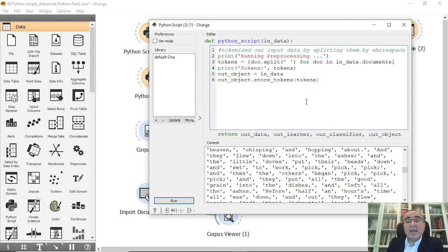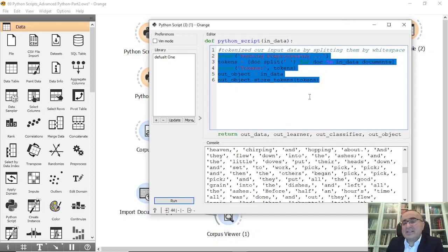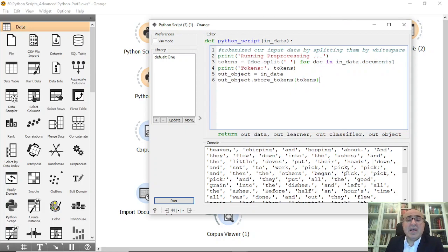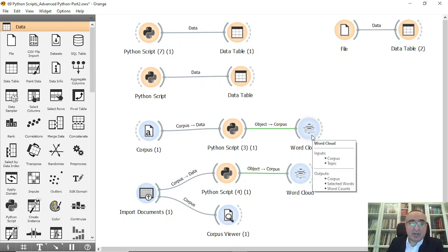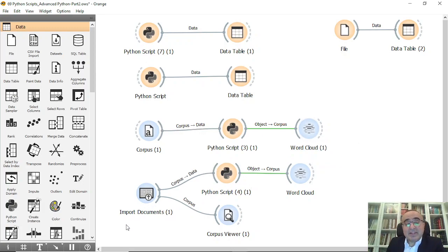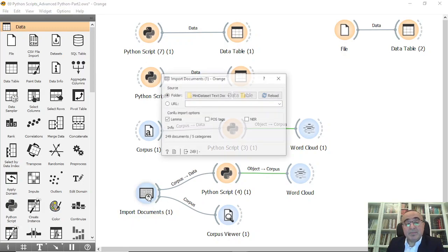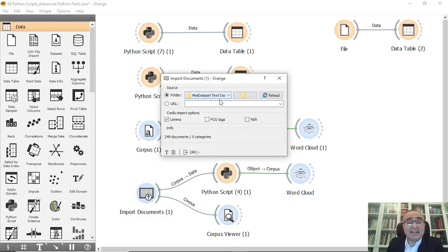This is a very interesting example that illustrates the strength of combining Python and Orange Data Mining. In just a few statements you can access the corpus and extract tokens the way you want. This is the beauty of using Python within other widgets like corpus and word cloud. The last example does the same but using imported documents from a mini dataset available on GitHub.